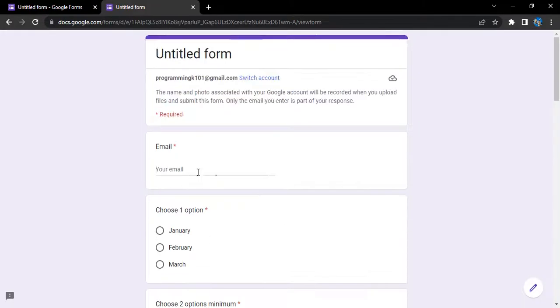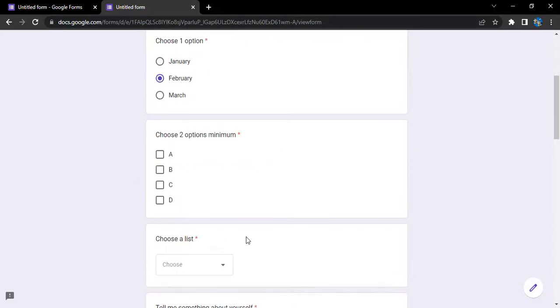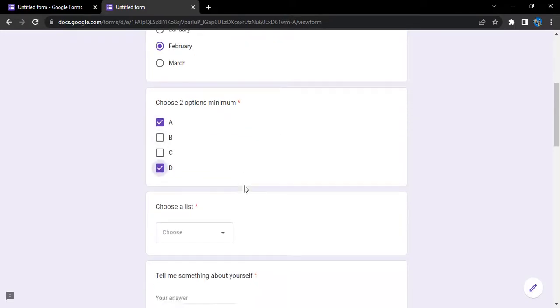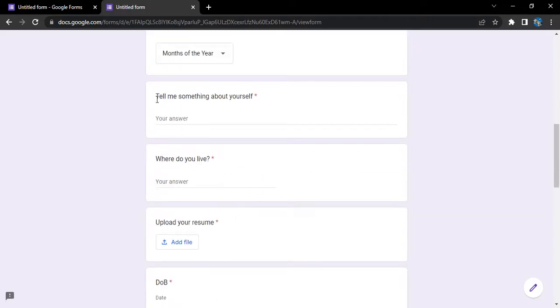Now if we just make any changes or enter the details, let's just enter the dummy values. We need to write at gmail.com for a valid email address, select February, let's just select A and D for here, select month of the year.